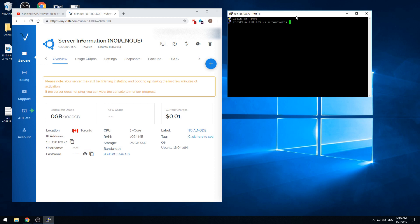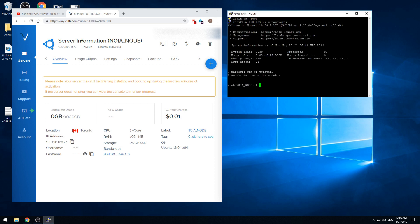And in the PuTTY terminal we need to make a paste. We need to press the right mouse button and press enter. Nothing appears here but it's supposed to be like that when you pasting a password. Now we see that we are logged in as a root user. Everything is working fine.